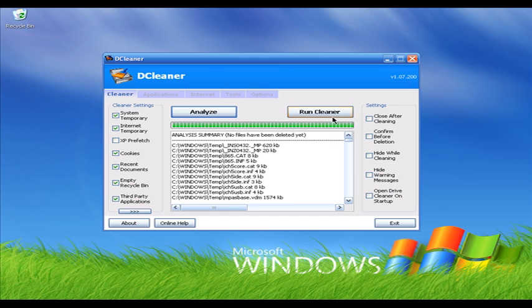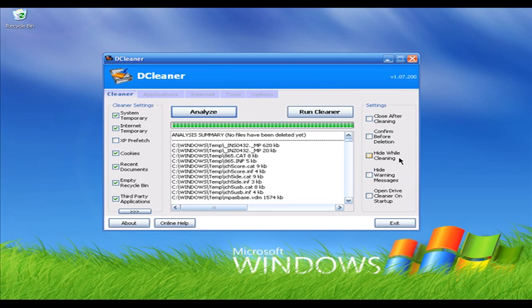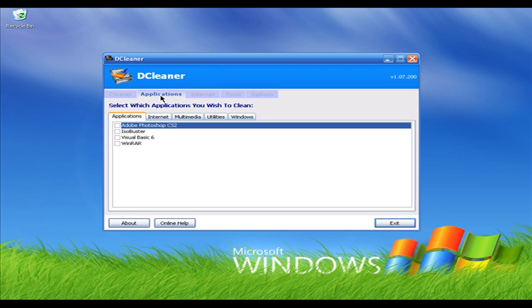Then click on Run Cleaner. Once you click Run Cleaner, DCleaner will delete those junk files. On the left side it has some general settings you can choose, for example hide while cleaning or hide warning messages. Select the settings you want.